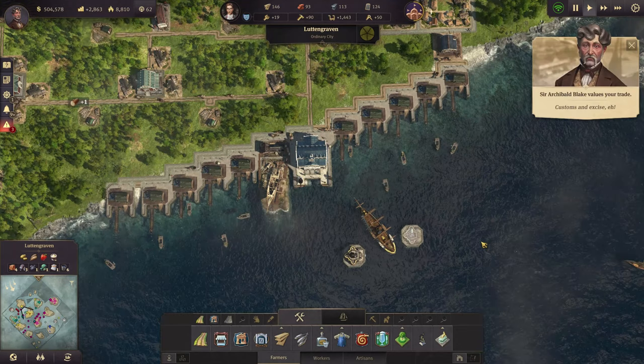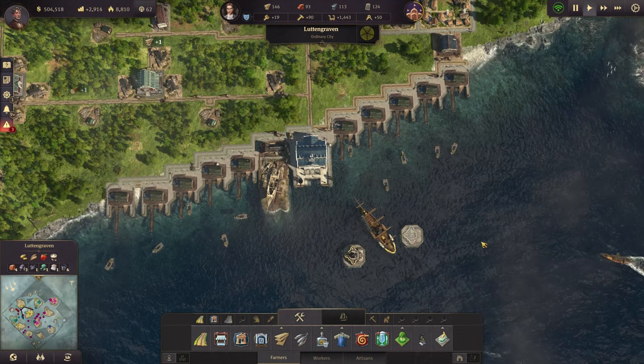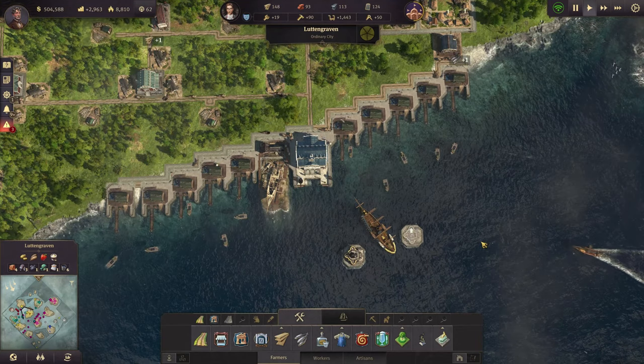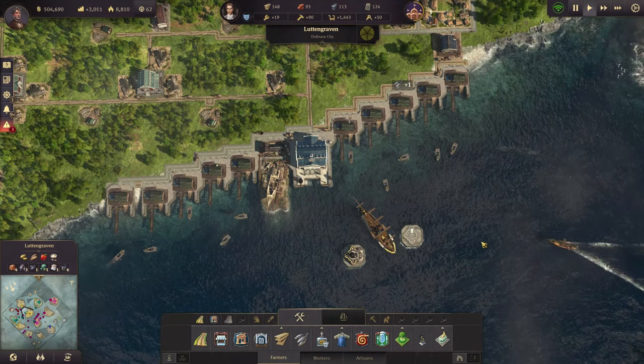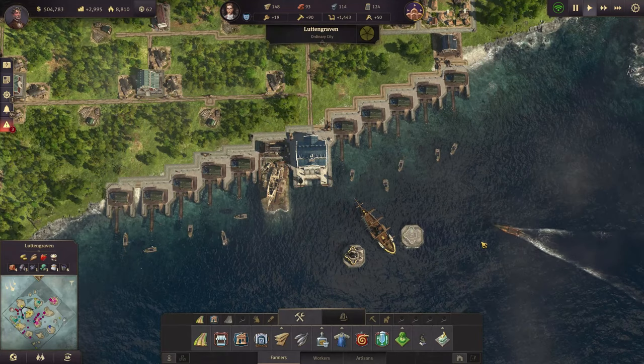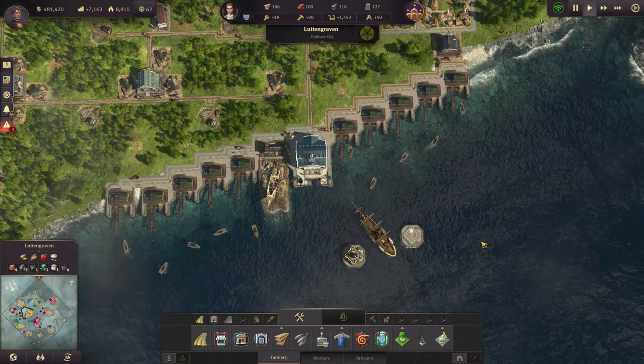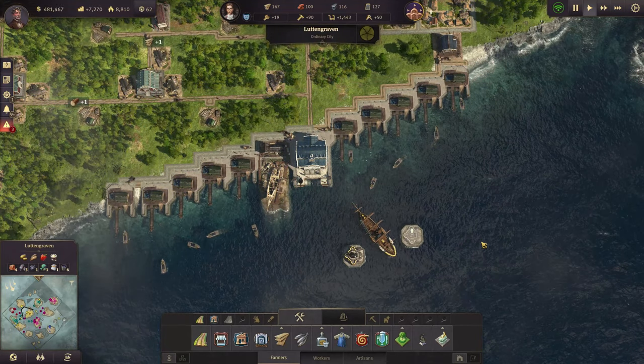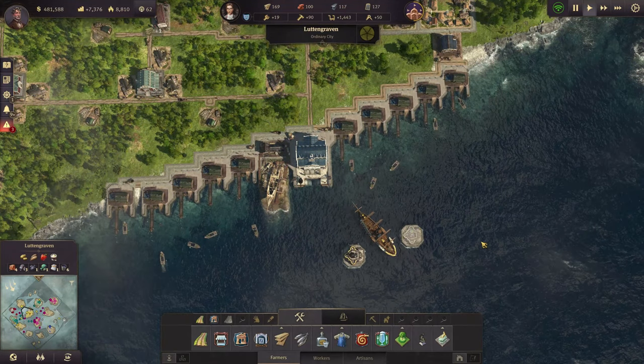Hello everyone and welcome. This video will show you some of the really cool UI features in Anno 1800 that you probably don't know about. Stay tuned, it's a short video, so stick around.